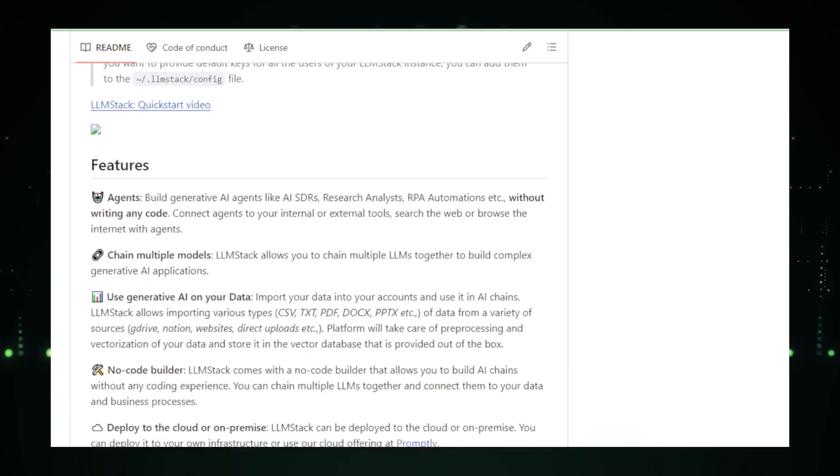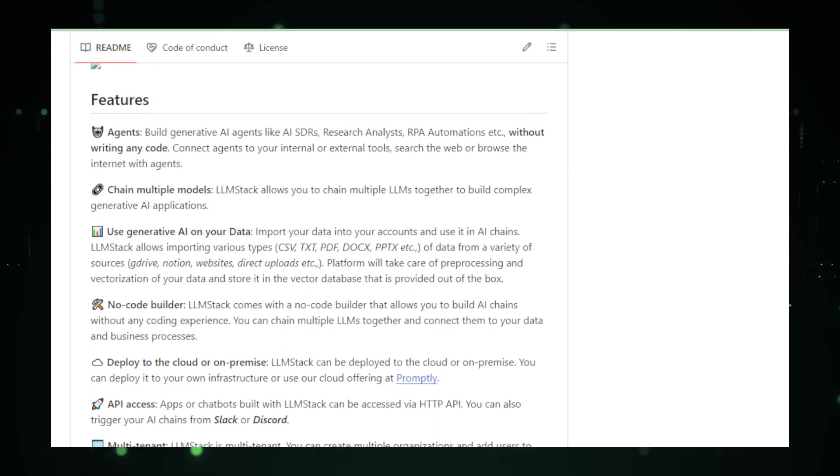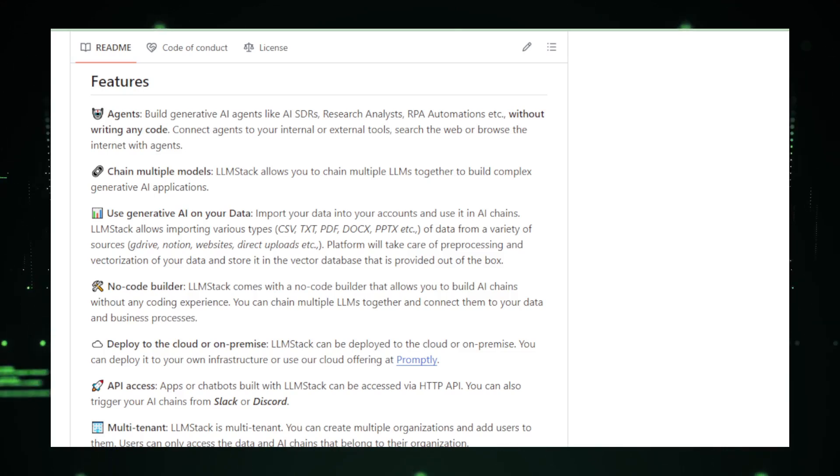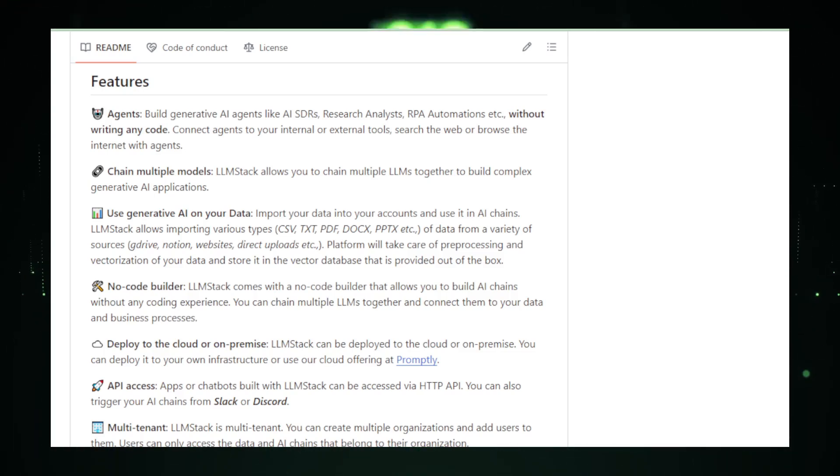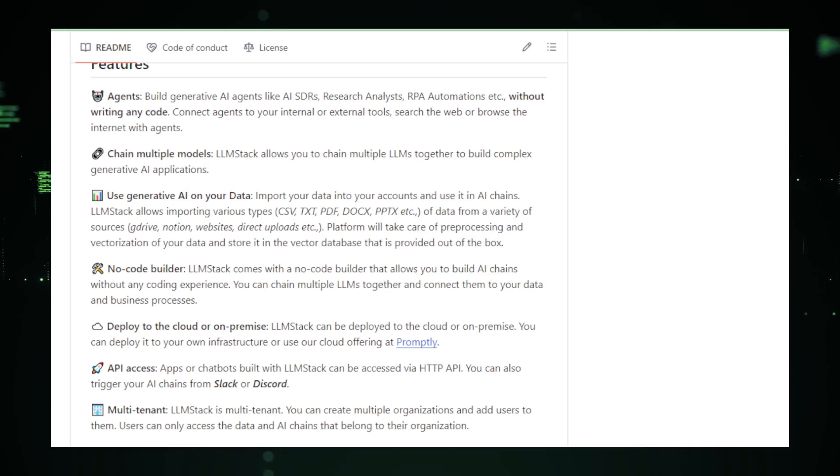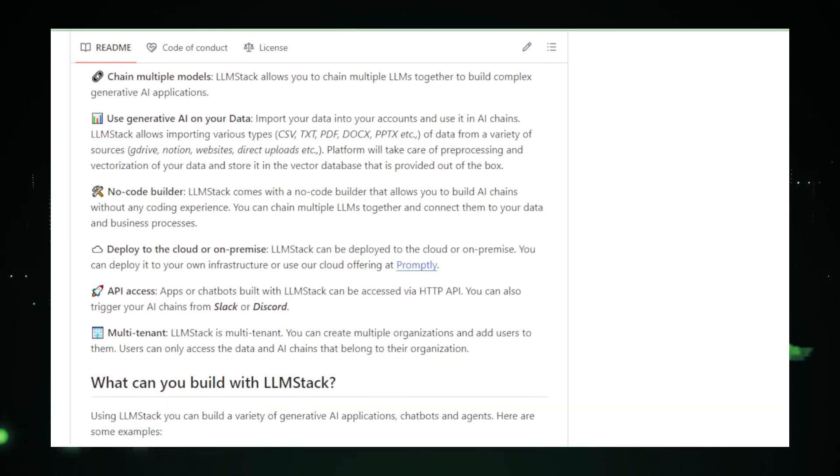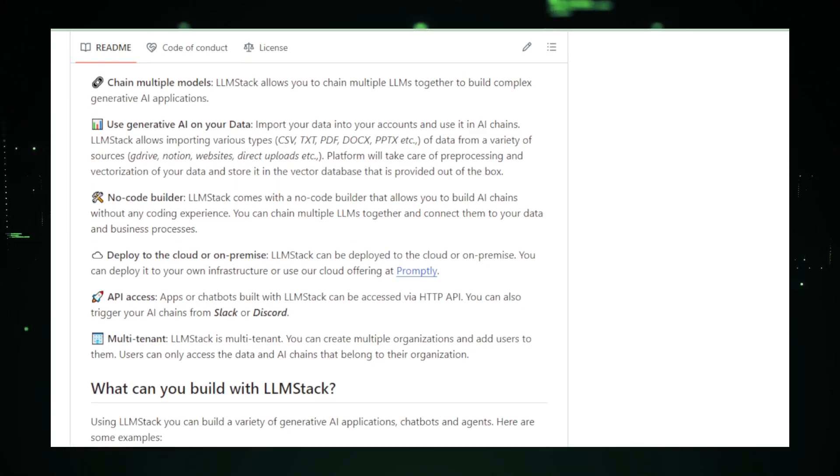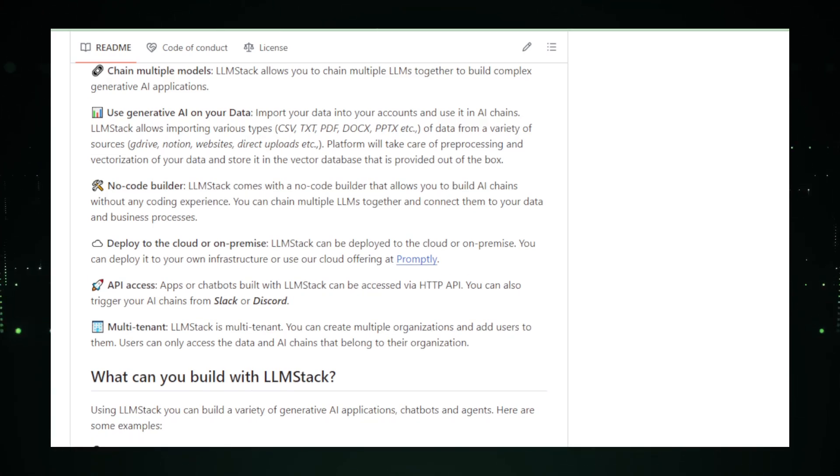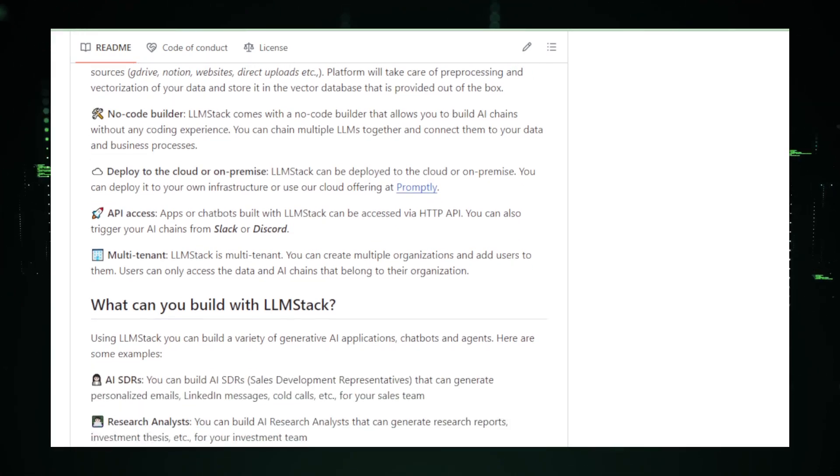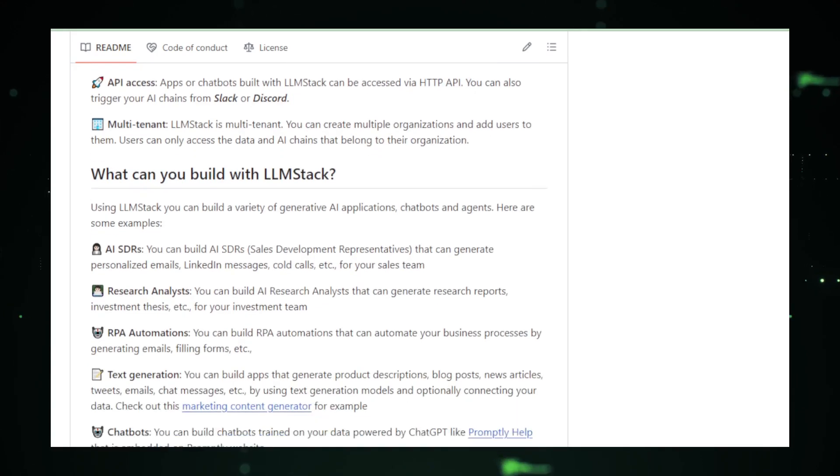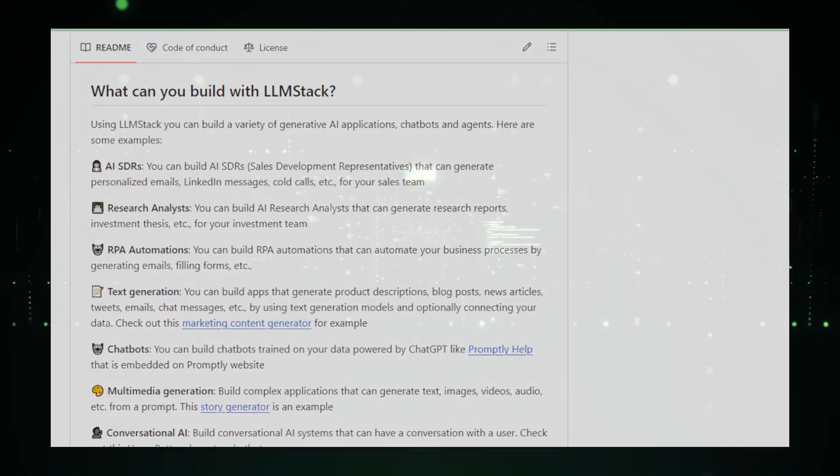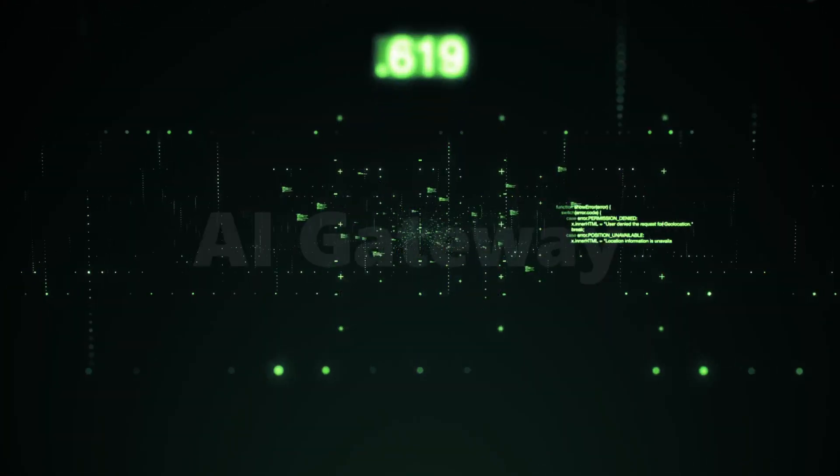Whether you prefer cloud-based solutions or on-premise deployment, LLM Stack caters to all. Plus, its HTTP API access and multi-tenancy features offer scalability and control, essential for business environments. In essence, LLM Stack is breaking down barriers in AI application development. It's a boon for entrepreneurs, businesses, and anyone looking to harness the potential of AI, without the need for extensive coding skills.